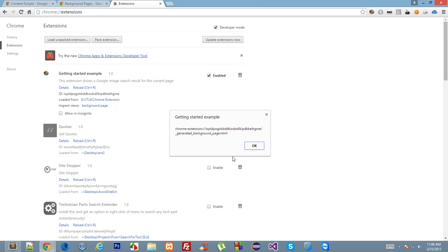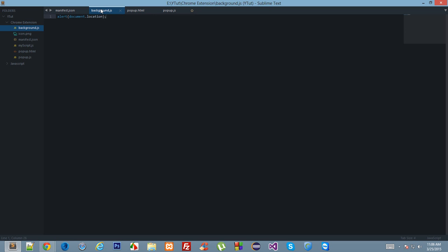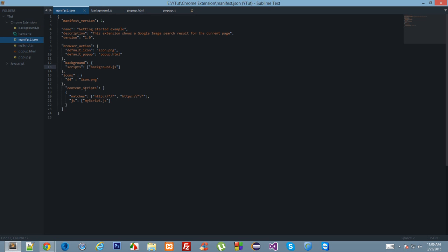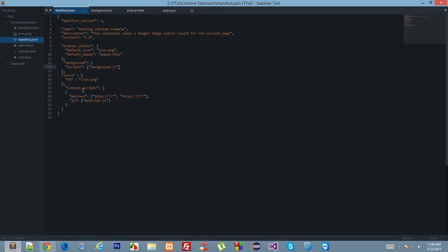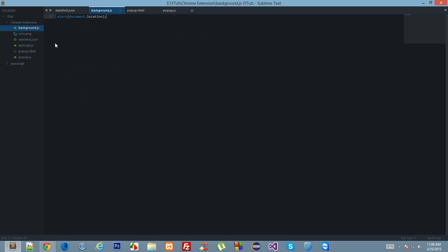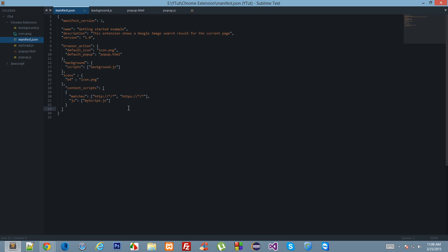This background page runs in a completely isolated environment where you cannot access the DOM directly and cannot modify the user page. However, with the combination of background.js and content scripts, you can do something called message passing — passing messages between content scripts and background.js. This allows you to perform certain actions only available to background scripts, like storing values, while modifying the user page with content scripts.